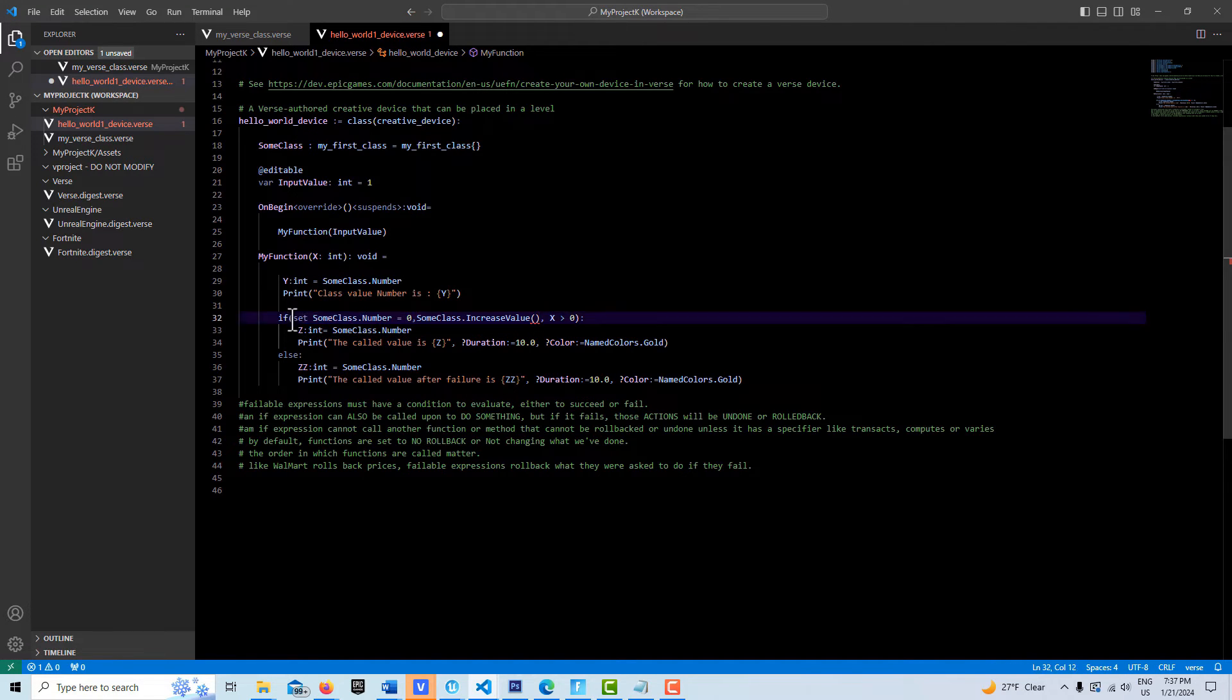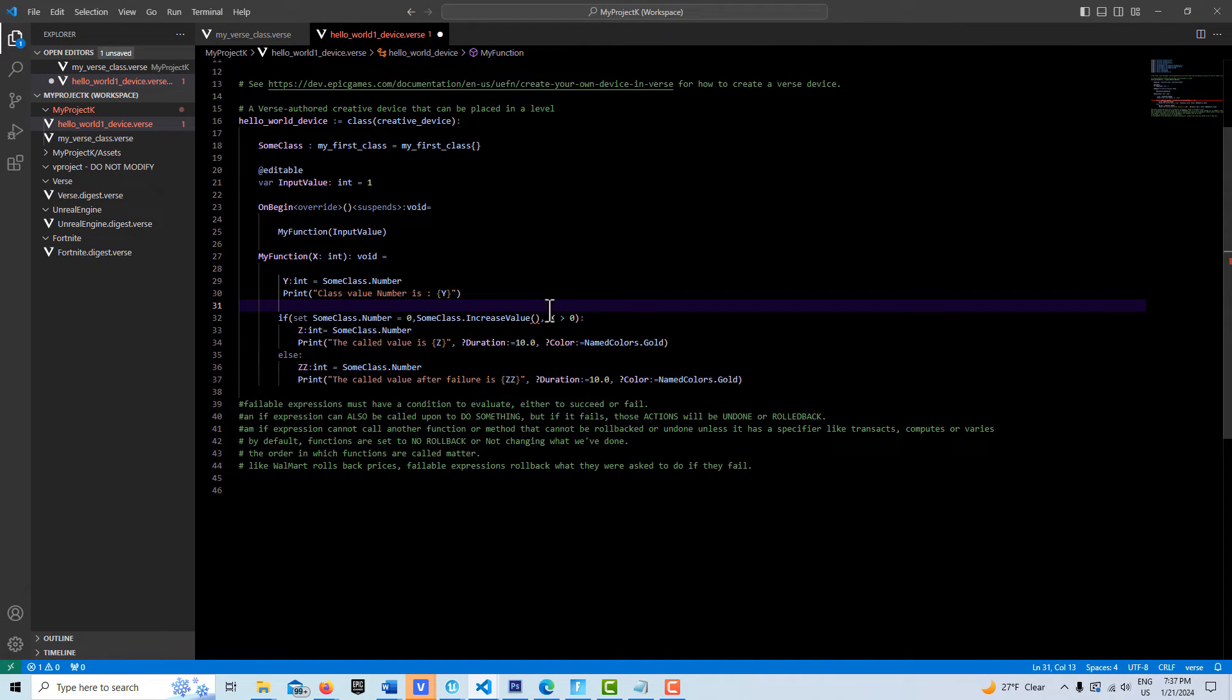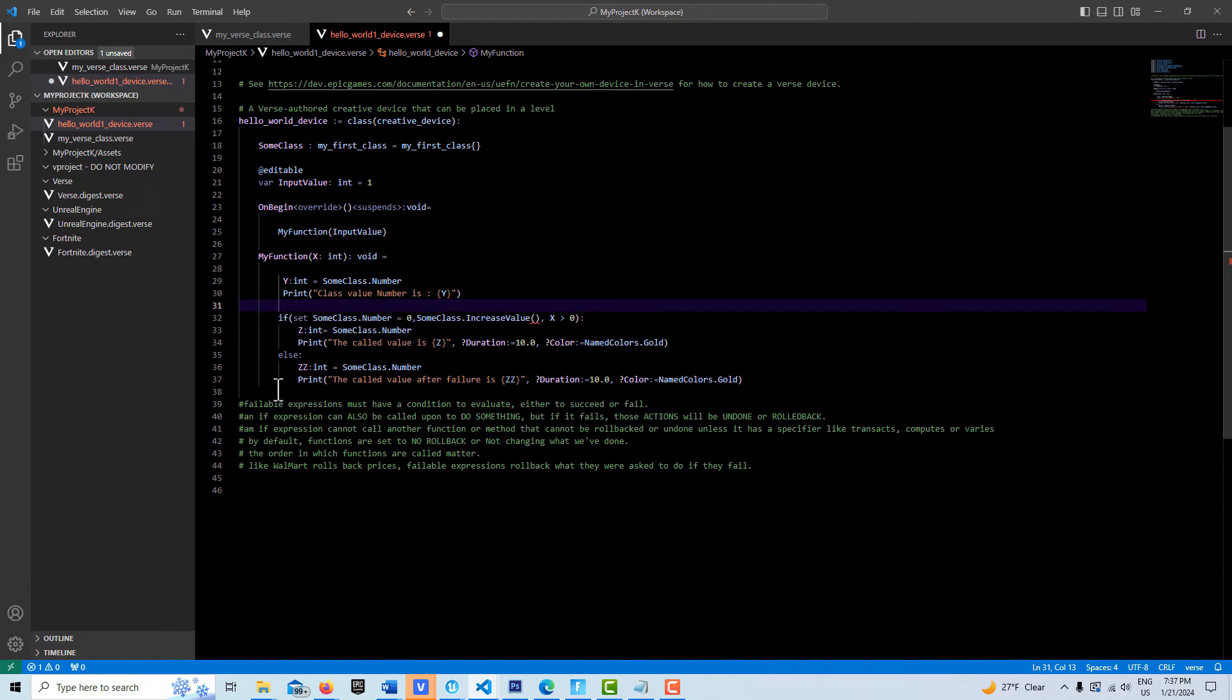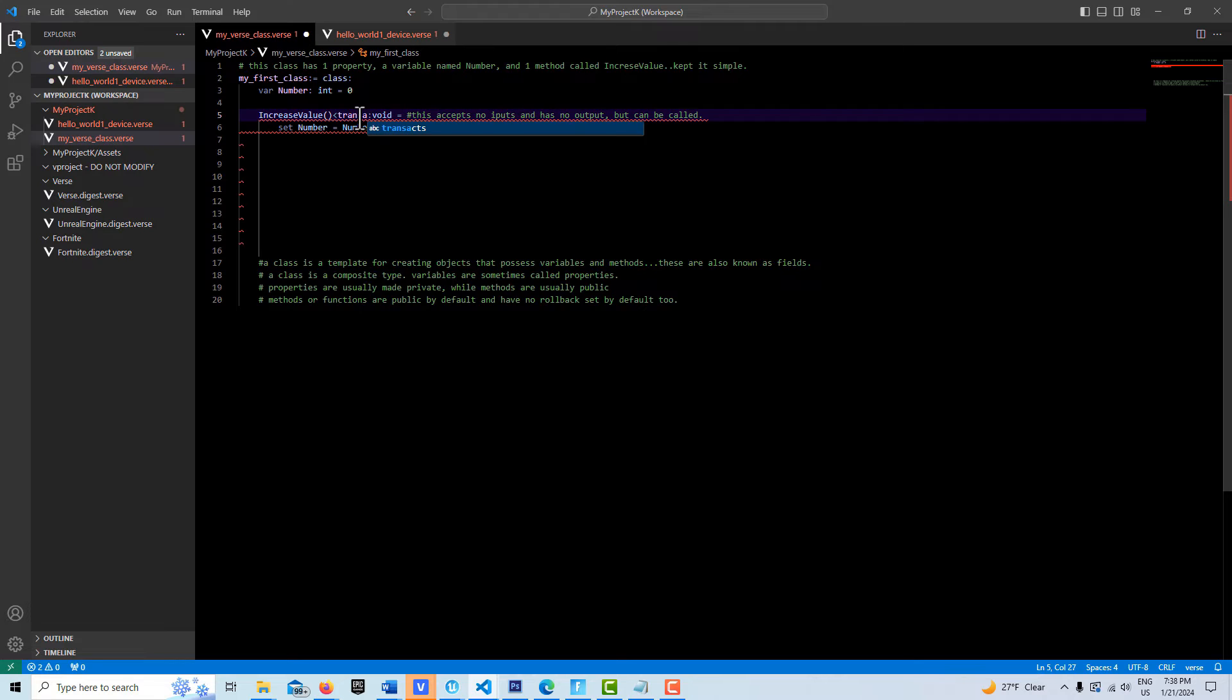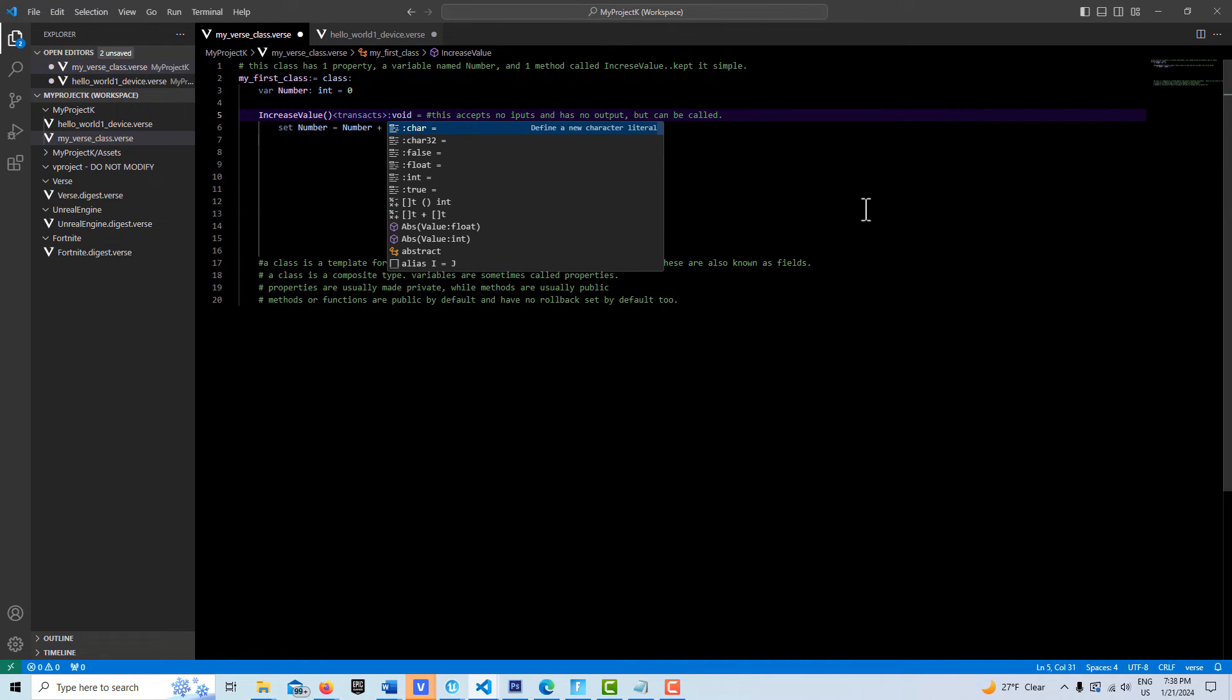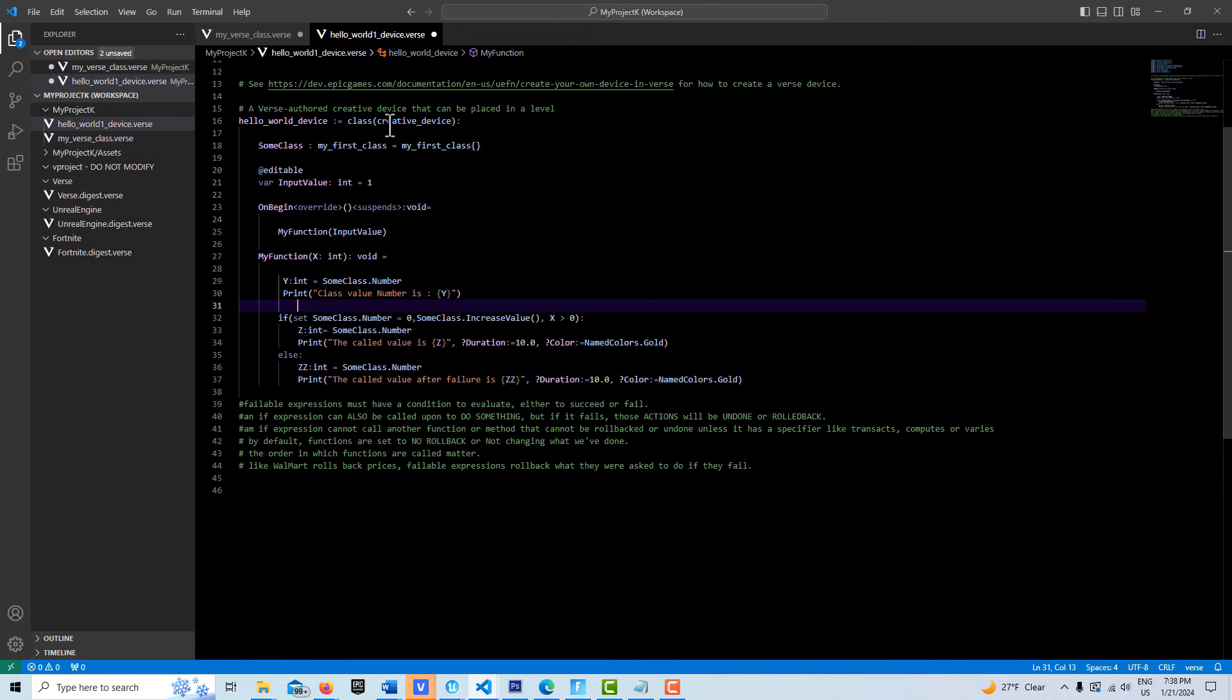So it'll do this stuff, but then it gets here and it turns out that it's false. Then it'll roll this back and say, no, no, no, don't do any of that. And then it'll kick out and come down to the else statement. So it's kind of important to know. How do we fix this? I come back in here and I just have to add the specifier Transact. And now this can roll back. You'll see I don't have that error anymore.